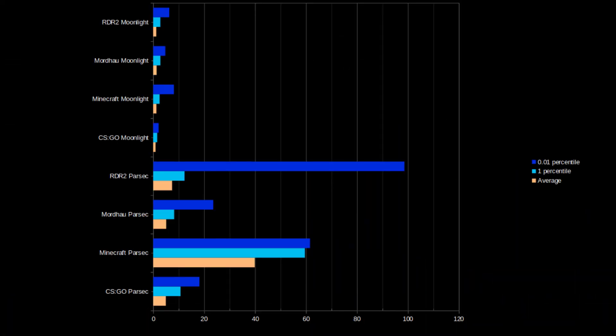I recorded and analyzed all latencies and built a bar chart. For Moonlight, latency was near 5–6ms at all times, peaking near 8ms for Minecraft. For Parsec, the average latency for CSGO and Red Dead Redemption was below 10ms, closer to 8ms, but peaks reached 100ms. For Minecraft, Parsec's average was near 40ms with peaks at 60ms.